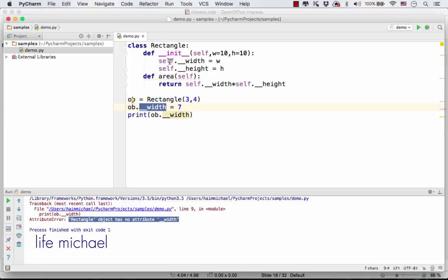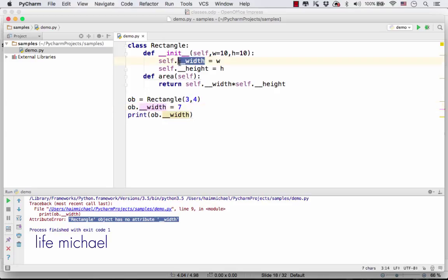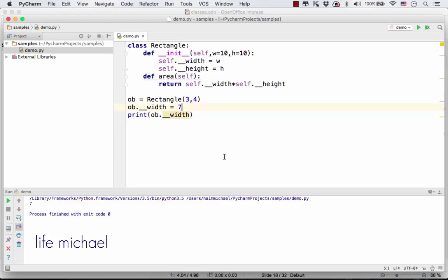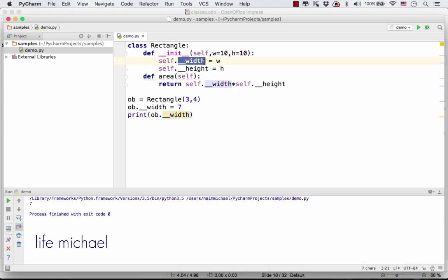But if we carefully check the object, the variable we refer to here isn't the one we refer to here. So we should get seven printed to the screen, but it will be the value of this __width, a different one we're using here.